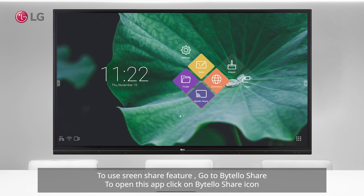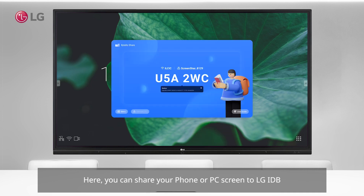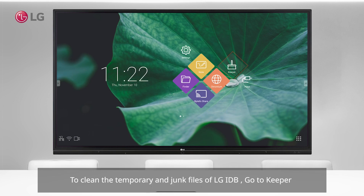To use the screen share feature, go to BuyTeloShare and click on the BuyTeloShare icon. Here you can share your phone or PC screen to LG IDB. To clean the temporary and junk files of LG IDB, go to Keeper.